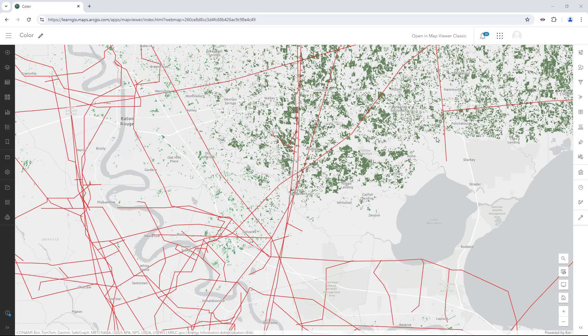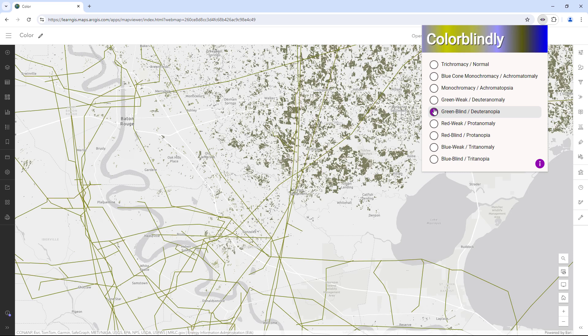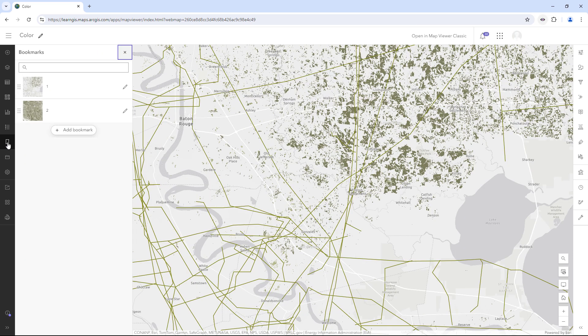This doesn't mean you can never use red and green on the same map ever again. You just have to be careful about how you do it. For example, this raster layer is green, this line layer is red, and they look different enough from one another regardless of color that people should be able to tell them apart. So using red and green here in this map, it's okay.